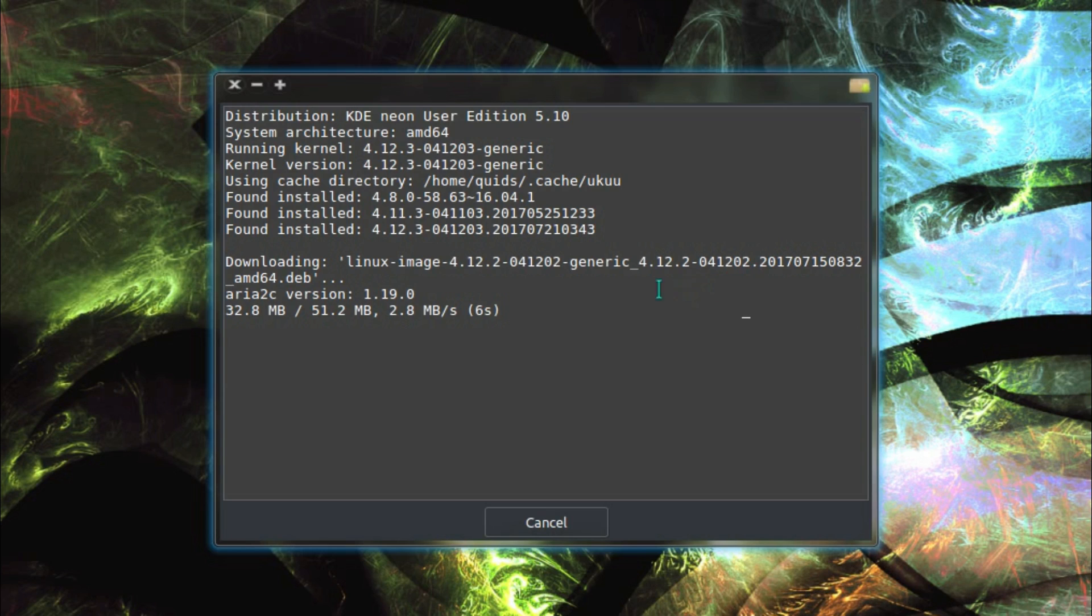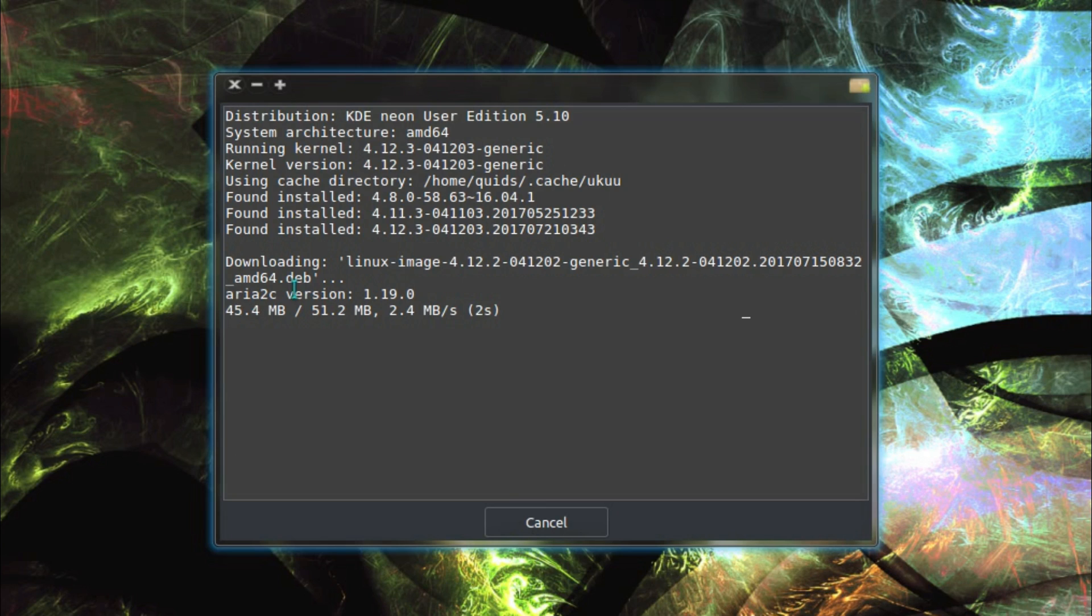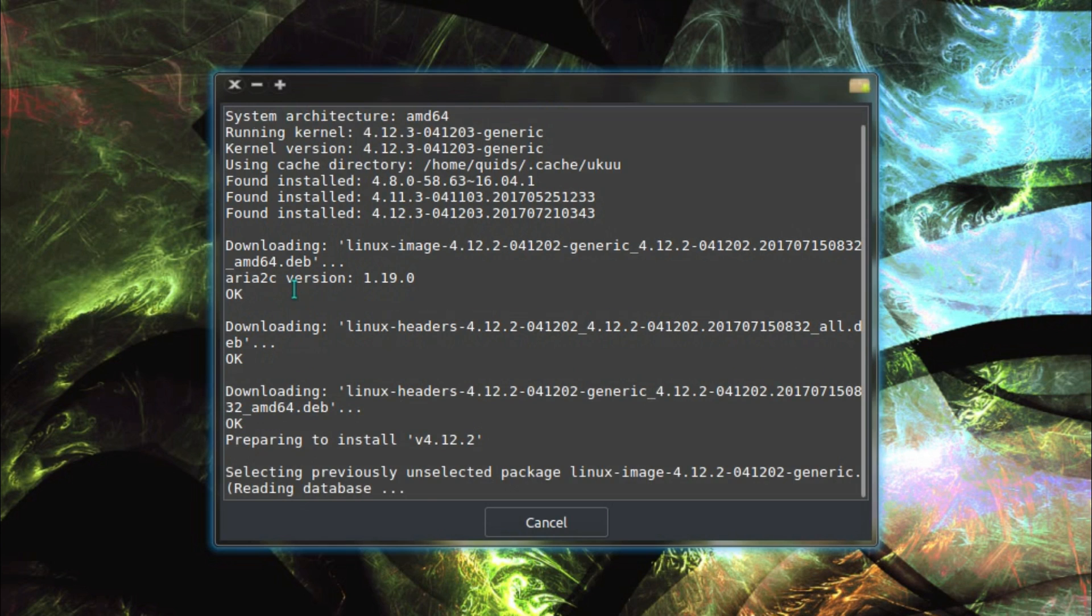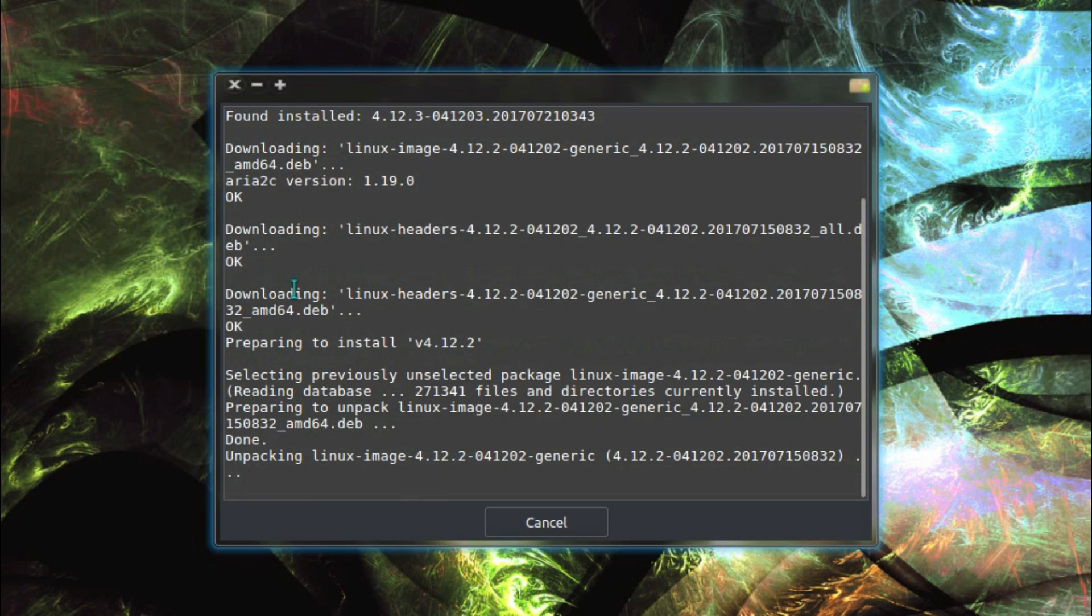So this little terminal box tells me that we're downloading the AMD64 kernel, that's appropriate for my operating system. So it automatically selects whether you're using the 32 or 64 bit.